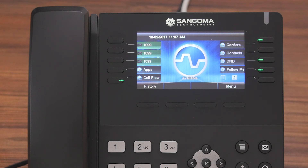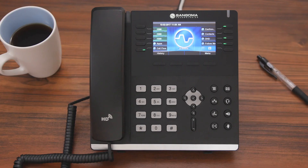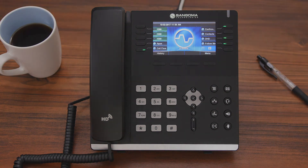As you can see, the Login Logout application is really easy to use. It's perfect for mobile workers, call center staff, and anyone else who needs their desk phone to follow them wherever they go. Thanks for watching.